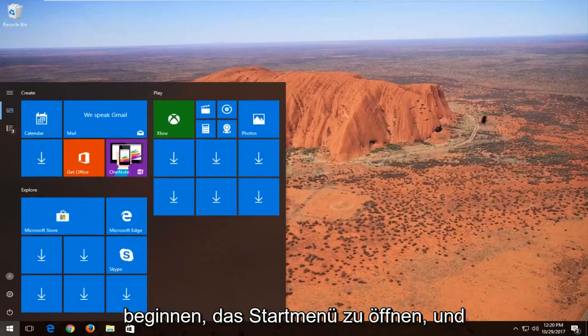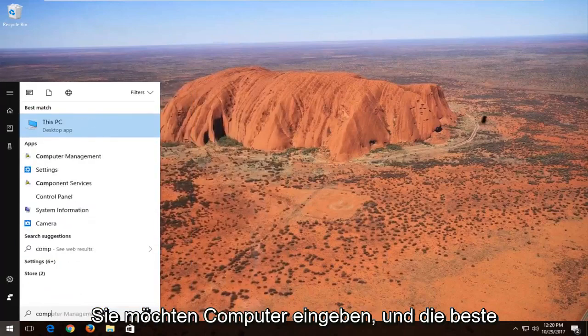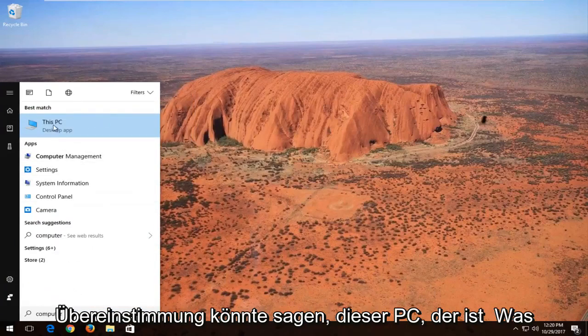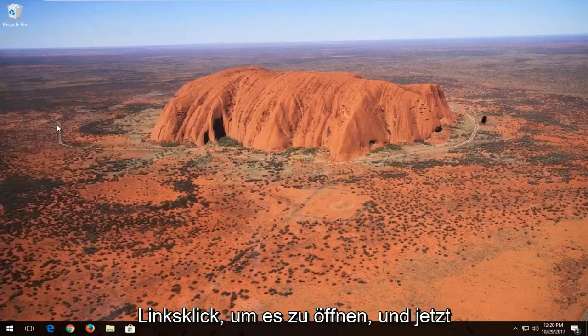We're going to start by opening the start menu and typing in 'computer'. Best match should say 'This PC', which is what we're looking for. Left click to open it.